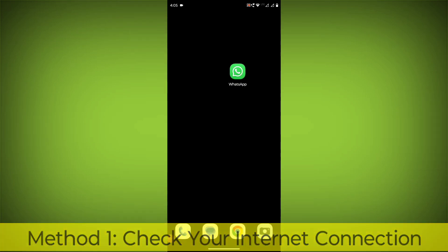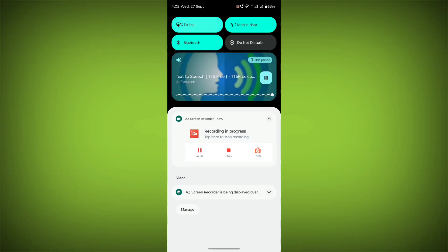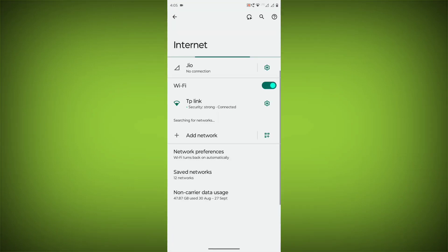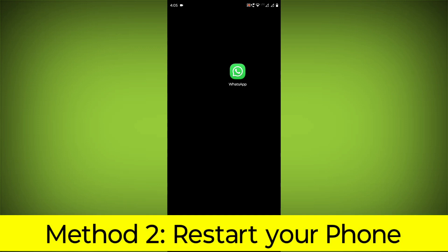Check your internet connection. Make sure that you have a strong and stable internet connection. You can do this by trying to access other websites or apps on your device. If you are not able to connect to the internet, try restarting your router or modem.